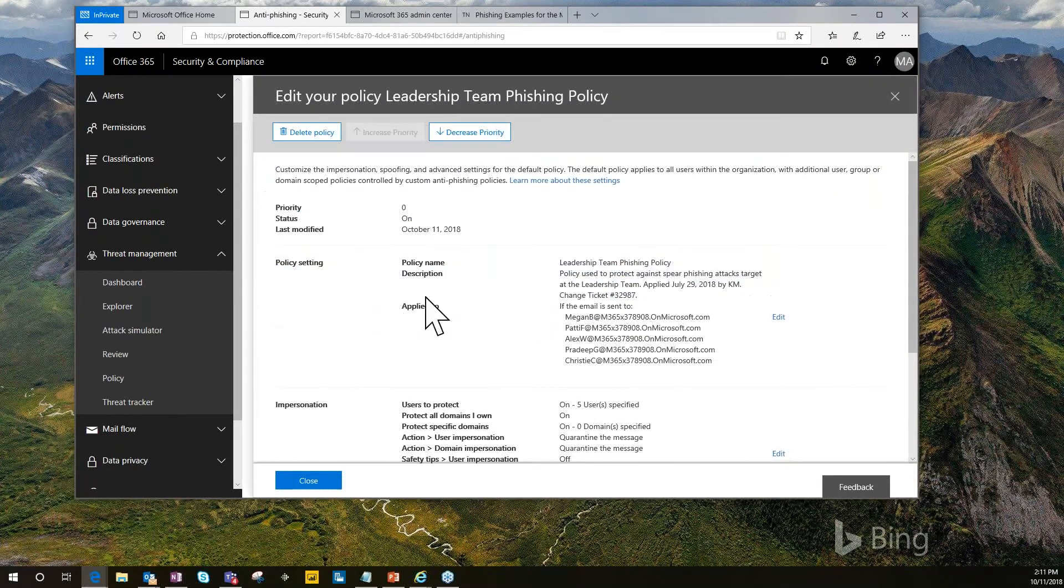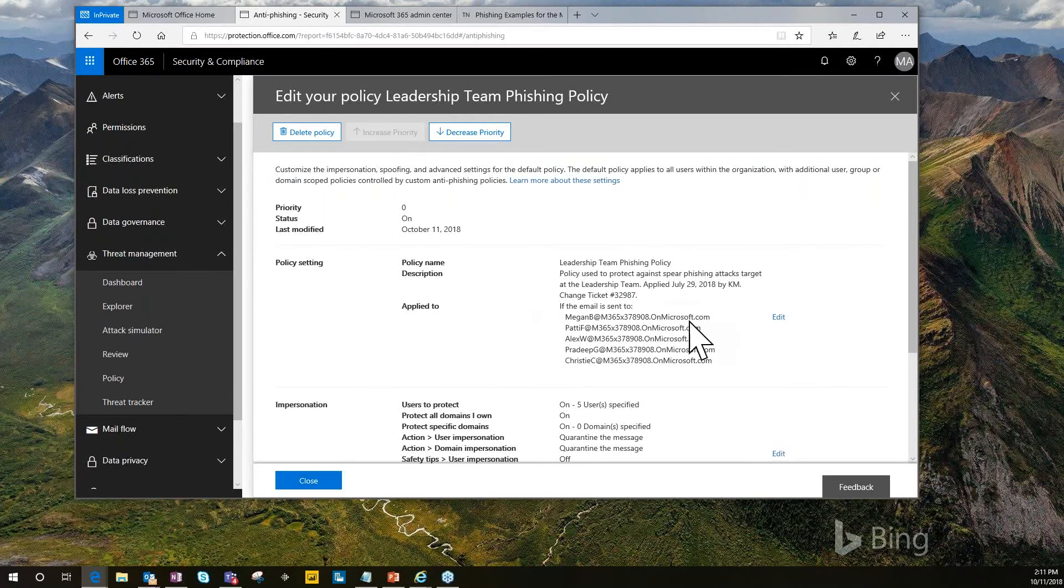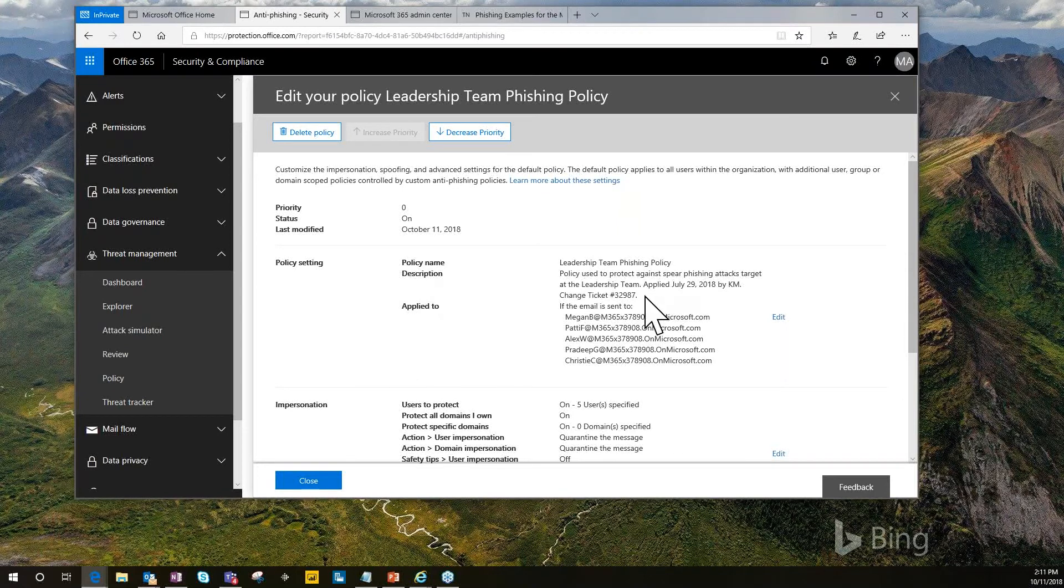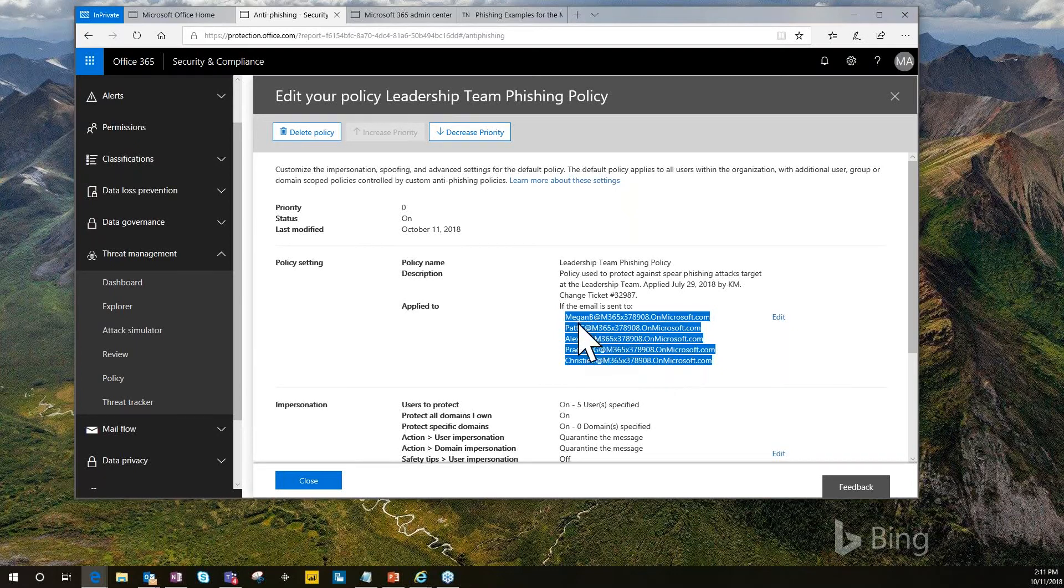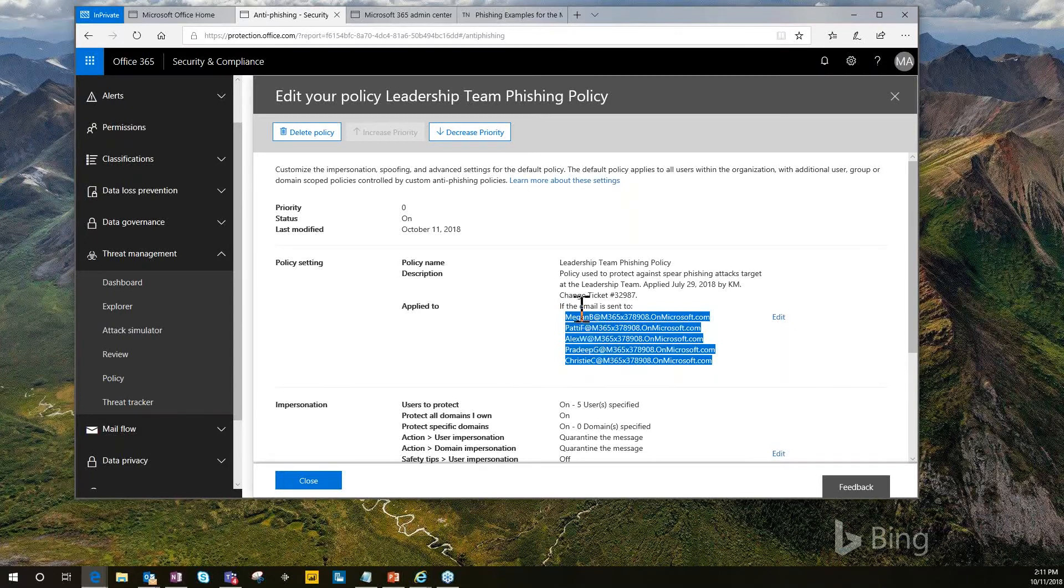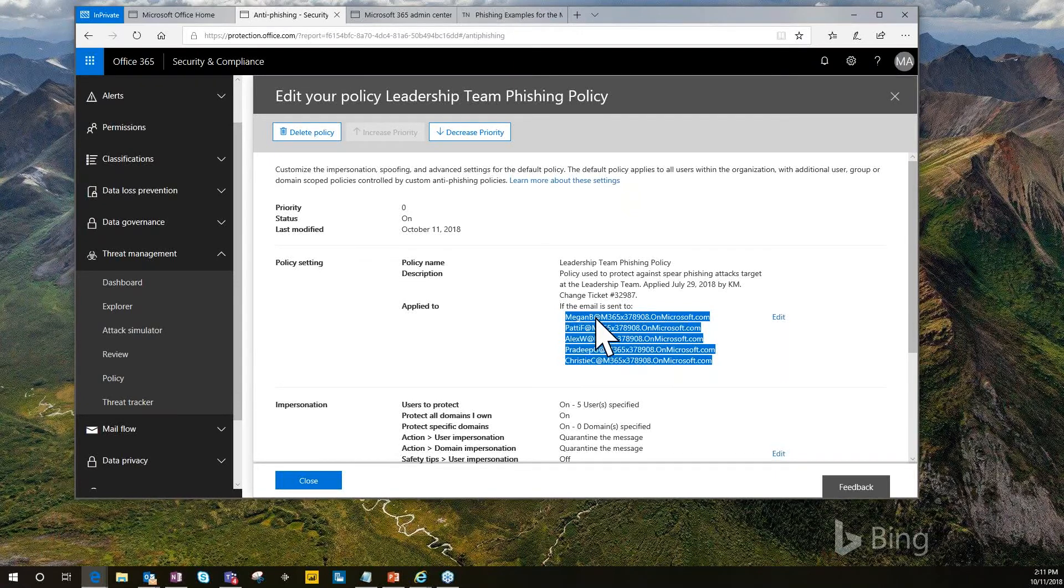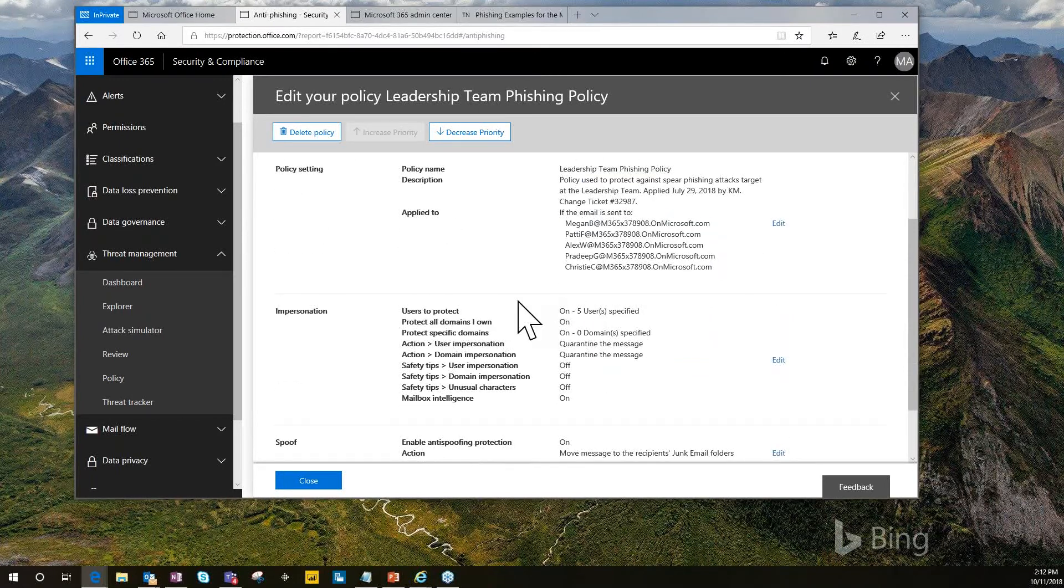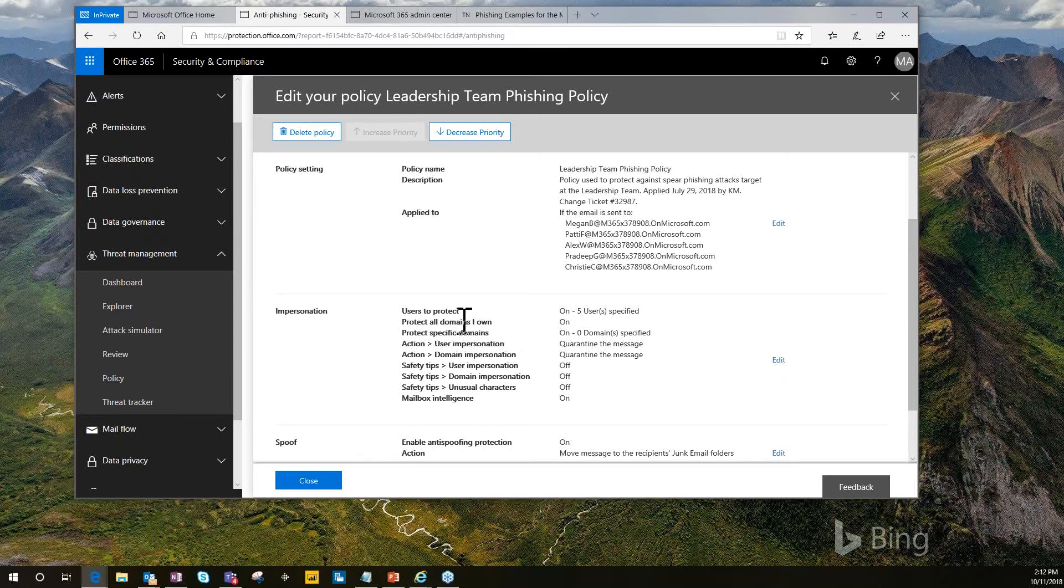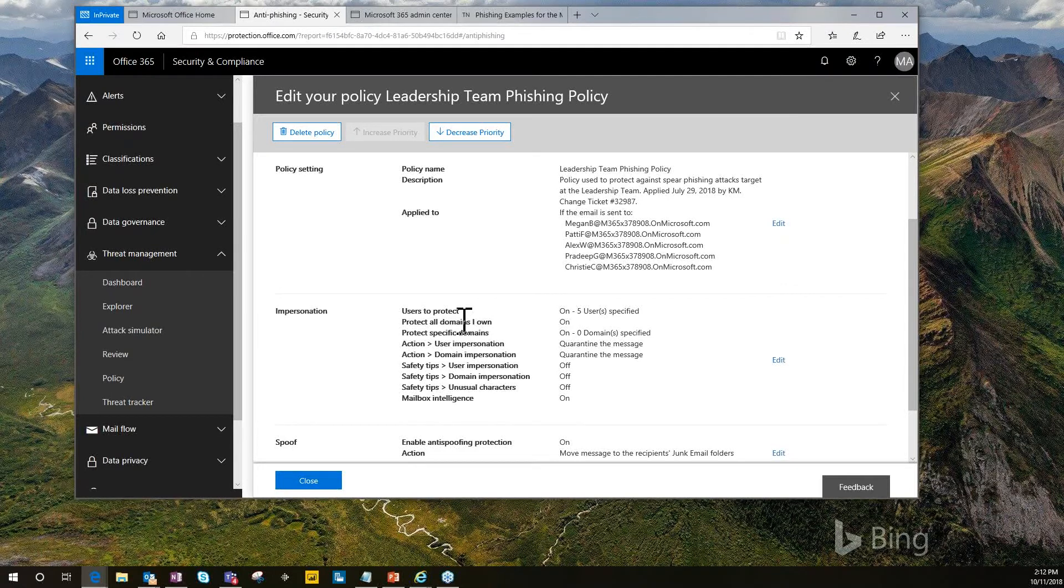What I typically recommend is number one, you have an ATP policy for all your users. Then you have another one that's assigned here for your leadership team, those that are more high profile, that have more advanced capabilities within your company. It helps limit the damage. So I'm going to click on this one here. In here, I've got my policy name, a brief description, and the members who it's assigned to. This is a fictitious demo Office 365 tenant here. These five people listed are the executive leadership team for this company. I'm protecting all the domains I own. In this case, it's just one. I've got it applied to five people.